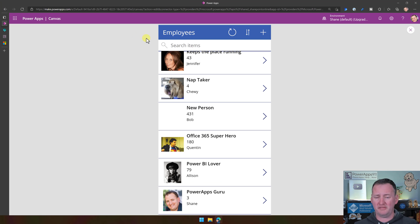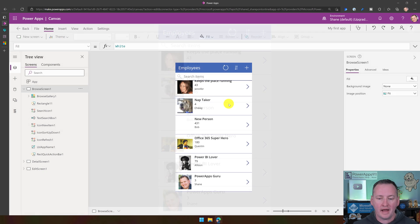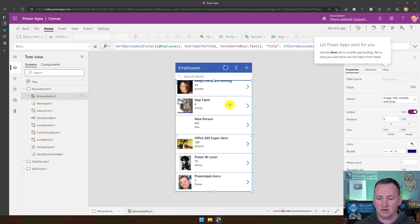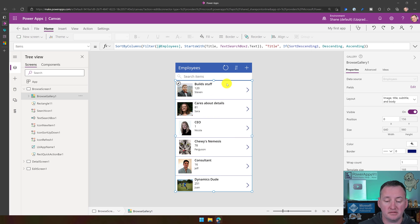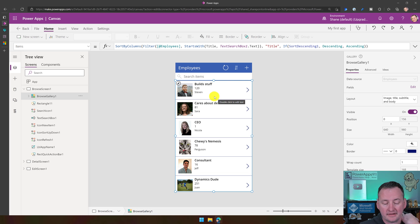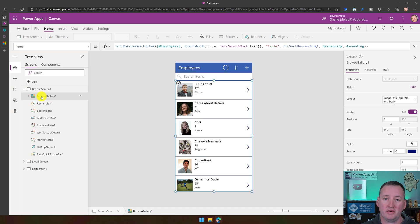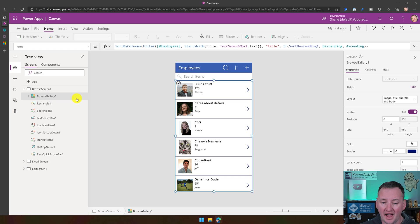We didn't write a single line of code. We didn't even look at a single line of code. Now what we can do is come in here and start to mess with the app. With this selected, you'll notice this is called a Browse Gallery — that's one of the controls in Power Apps. It's kind of like PowerPoint where you just drag things in. Galleries show you listed data.